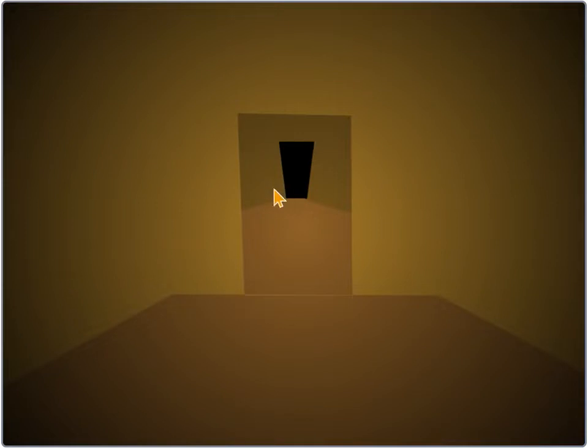Hello? Alright, I know you're there. I can hear something breathing, at least.